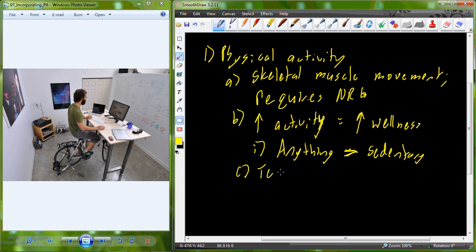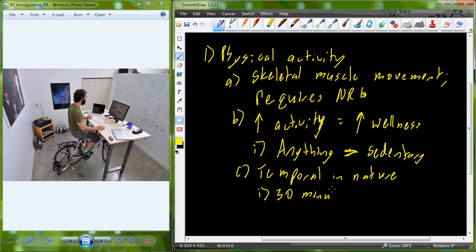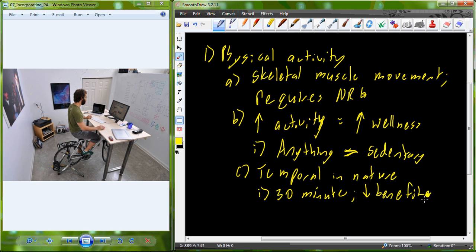Physical activity does have a temporal component, and the way in which we apply physical activity throughout a 24-hour period is going to have differences in the benefits. Consider a 30-minute physical activity session — perhaps 30 minutes all at one time riding your bike. You actually have a lower benefit if you apply a single 30-minute session, because this doesn't compensate for the other continuous 23 hours and 30 minutes of sedentary lifestyle.